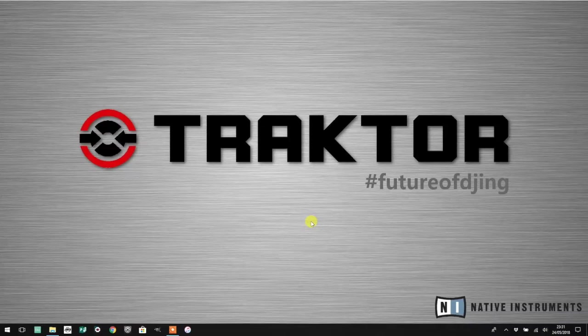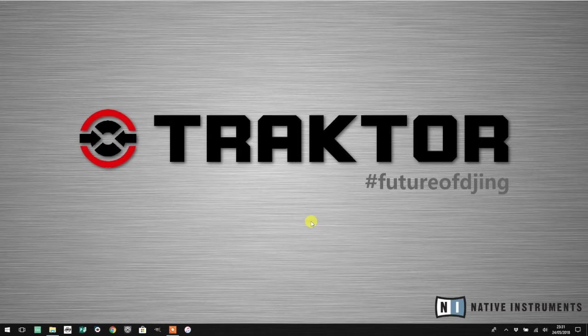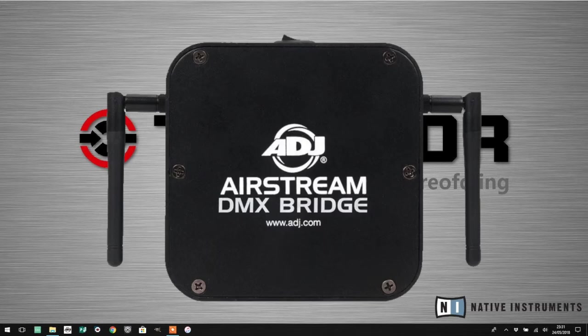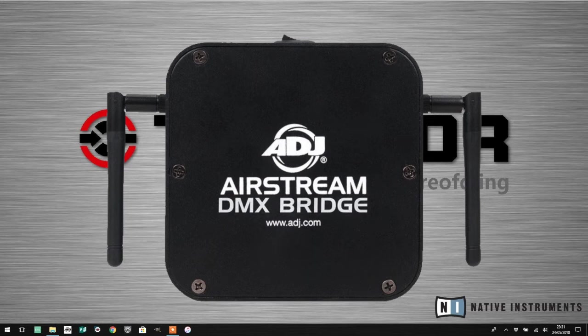Hi there and welcome to another LightRider Tips video. Today I'm going to talk specifically about the ADJ Airstream DMX Bridge and how you can enable ArtNet on that interface so that you can use LightRider.